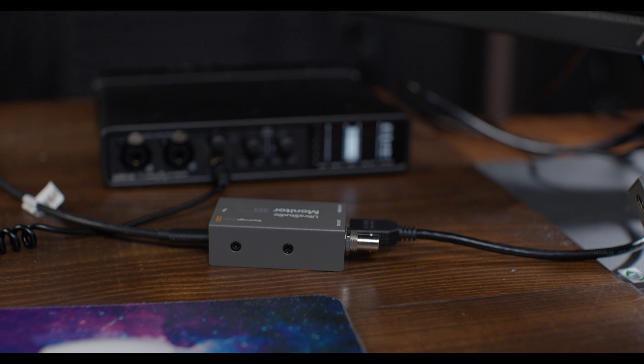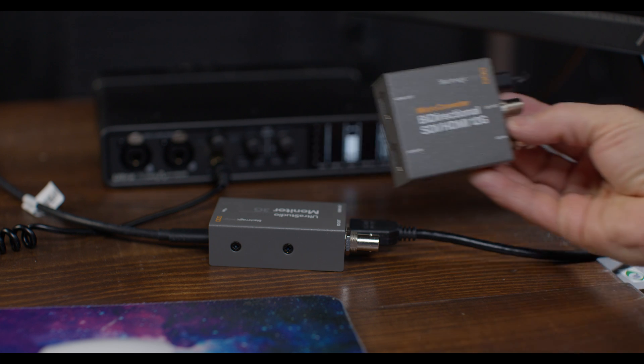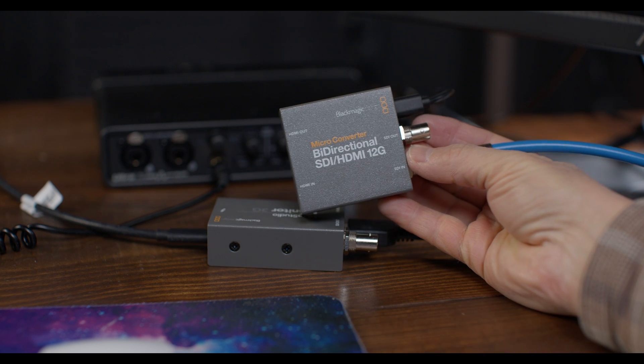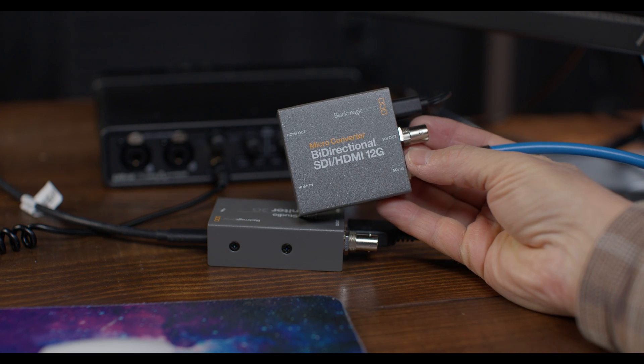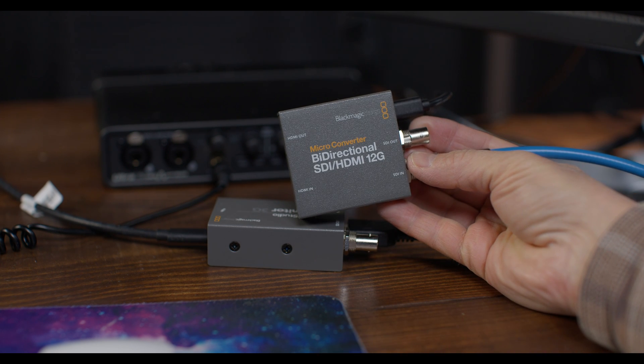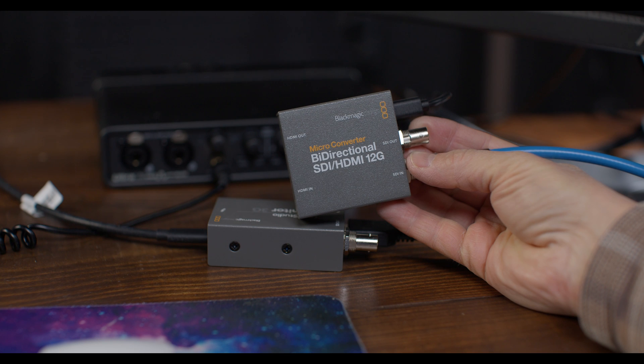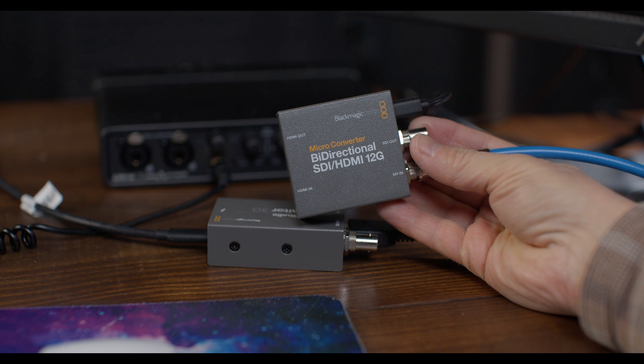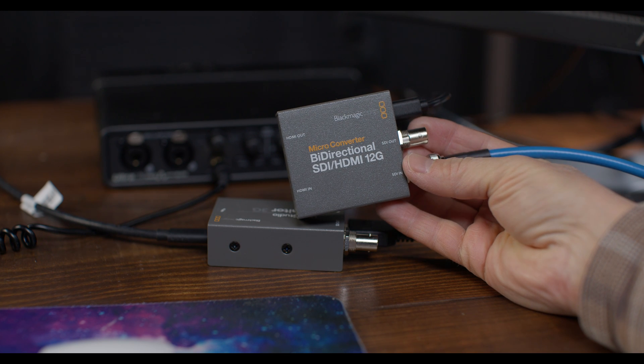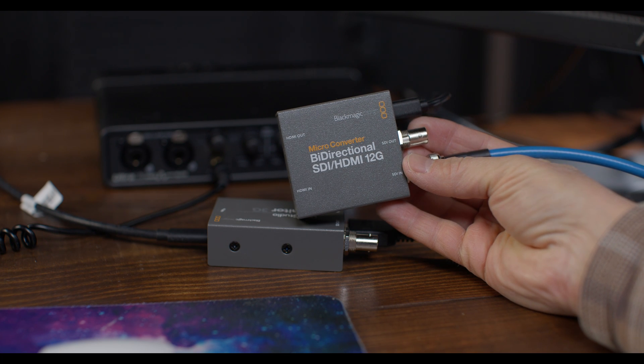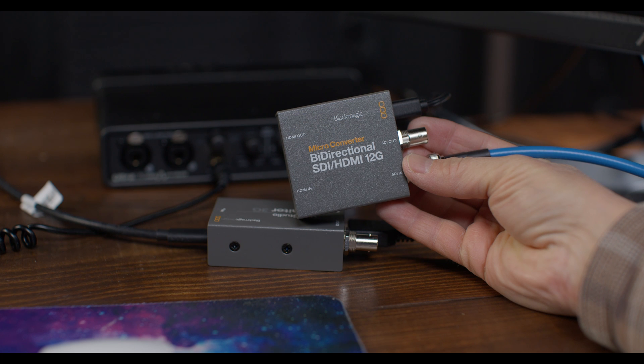Now, a little side note. This is a microconverter from Blackmagic Design, and it can also act as an external LUT box. So what does that mean? Well, we're going to create a 3D LUT file when we calibrate our display, and we're going to load that into Resolve Project Settings.